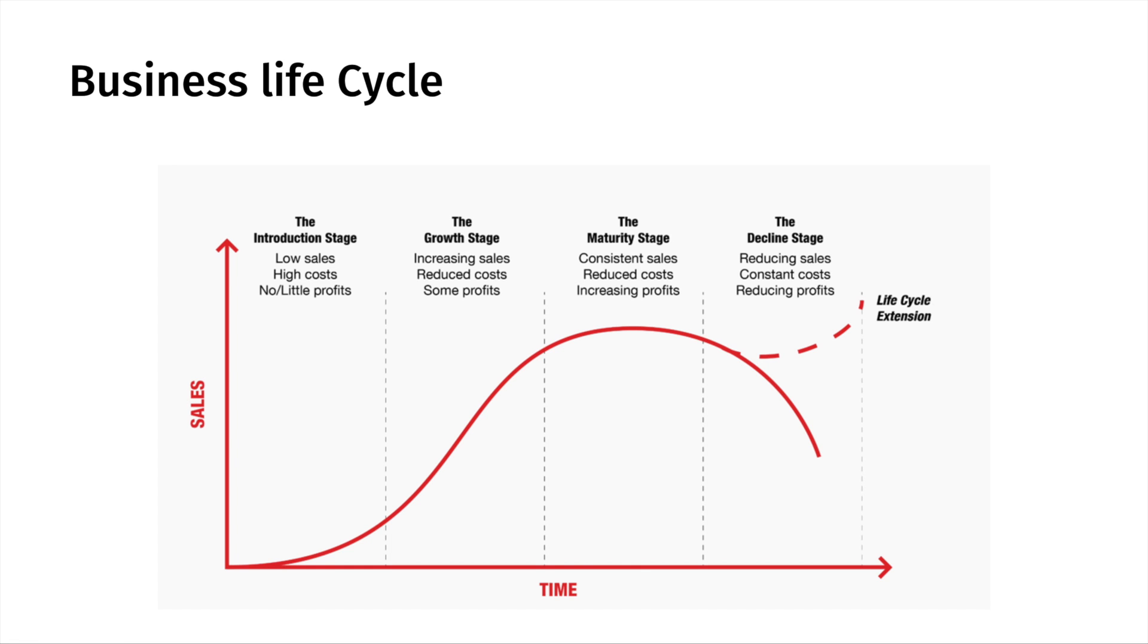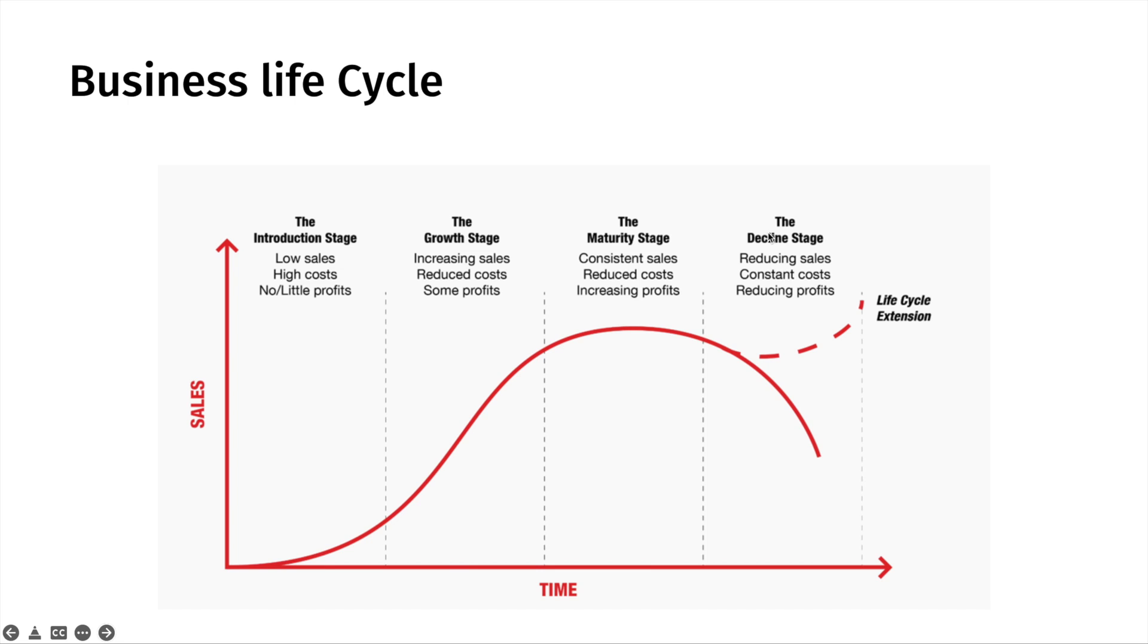To dive deeper into the types of businesses where this valuation model is effective, we have to look at the business life cycle. As you can see in the business life cycle, there's different stages that companies go through. First we have the introduction stage, the growth stage, the maturity stage, and the decline stage. And you can see the description and the typical characteristics of each stage.